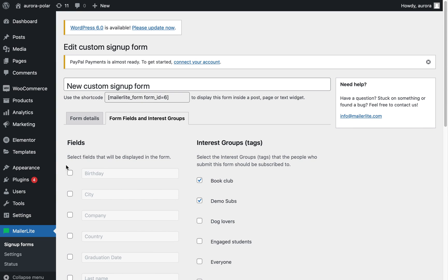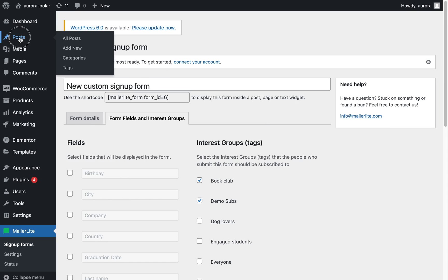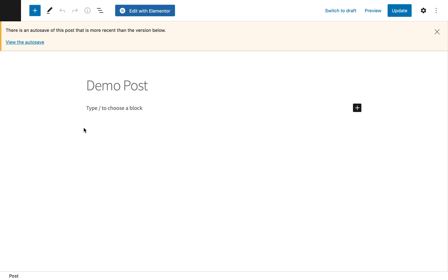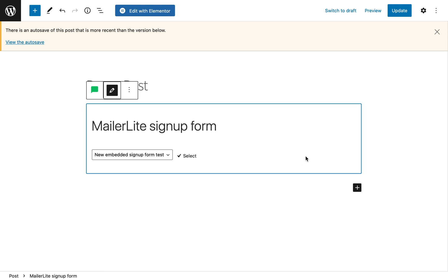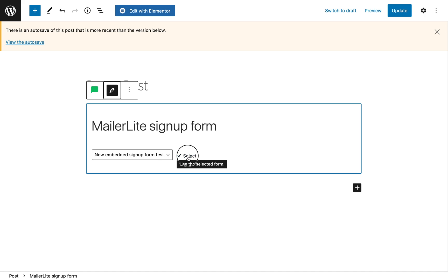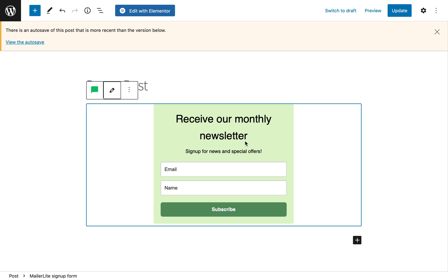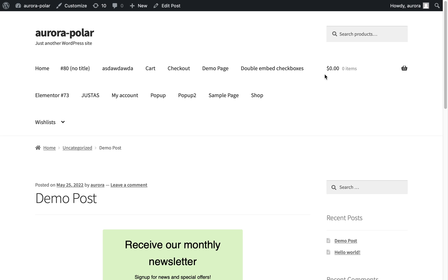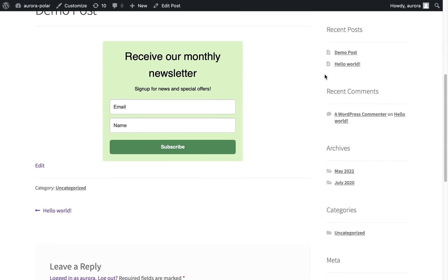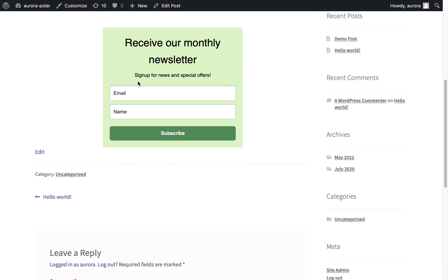To insert the form on a WordPress page or post, navigate to the page or post you wish to add the signup form to. Click the plus sign and choose the MailerLite icon. Then choose the form you'd like to insert. Click select. And now let's preview this. Scrolling to the bottom, here's my form.